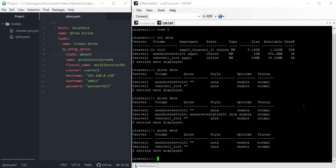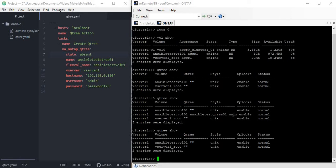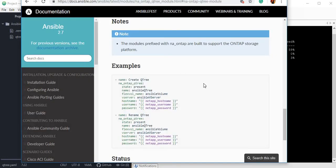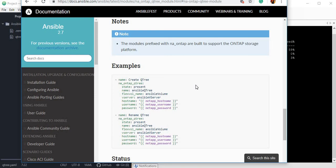Before I end this video, I just let you know one thing: you will notice the Qtree module creates a unix style Qtree, and in the module there is no option to create or change the Qtree style. So probably in future versions we can have styles or more features which we can change. Just keep watching, thank you.